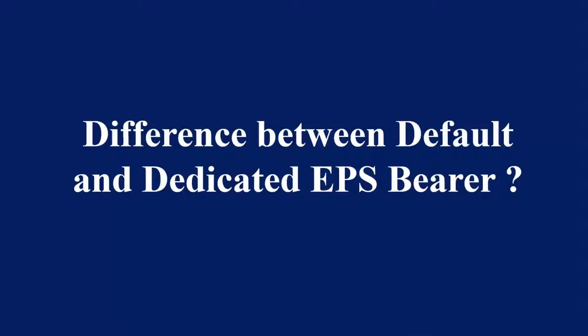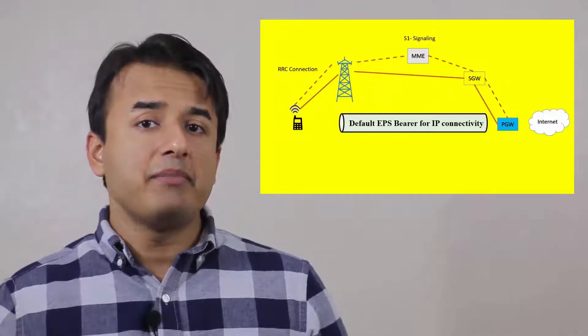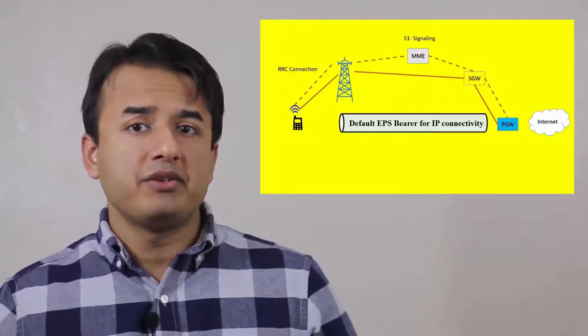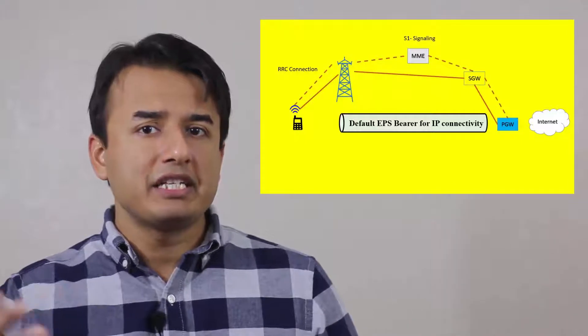The question usually comes up: what's the difference between default and dedicated EPS bearer? If you're familiar with the way UE gets attached to an LTE network, the default bearer is established which carries the IP connectivity. Any other additional bearer set up in addition to the default bearer will be termed as a dedicated bearer.